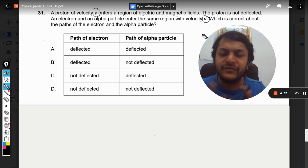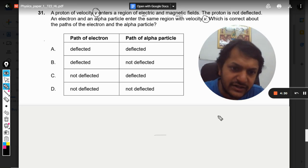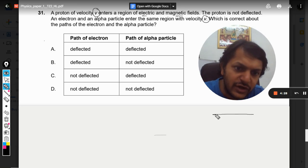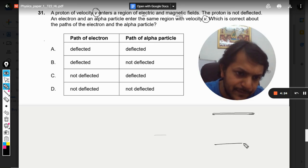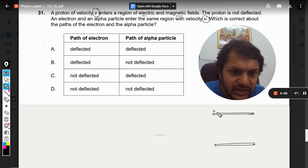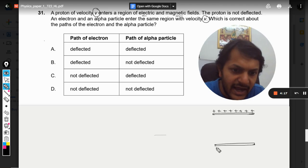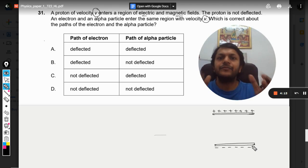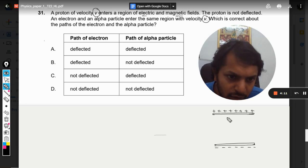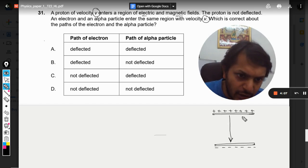First of all, there is a device which is known as a velocity selector. We have to first understand what a velocity selector is. The construction is somewhat like this: there is an upper plate and a lower plate. The upper plate is positively charged and the lower plate is negatively charged, so there will be an electric field in the downward direction.